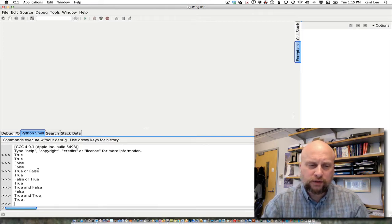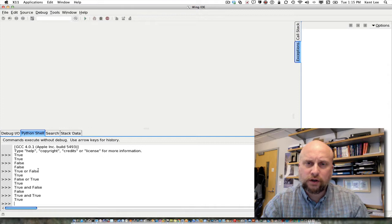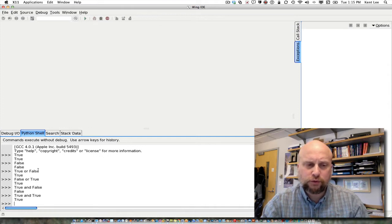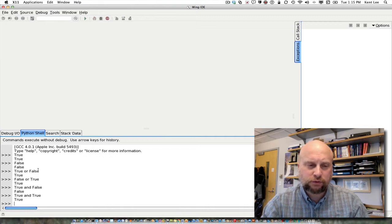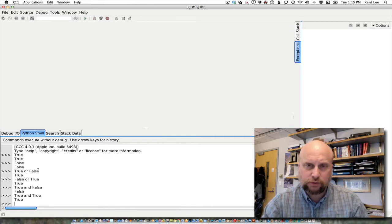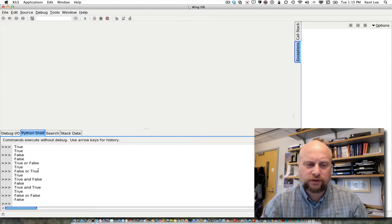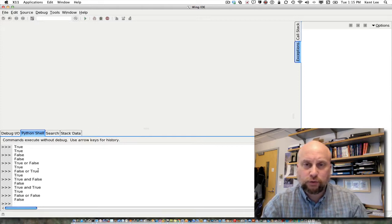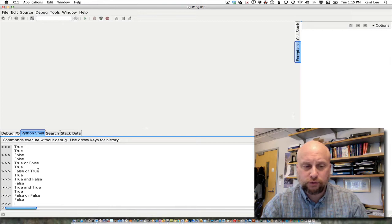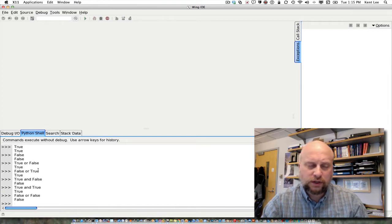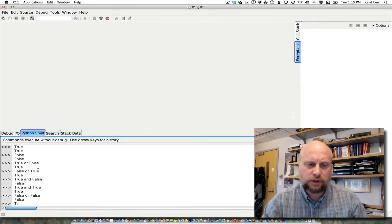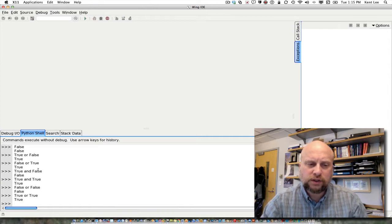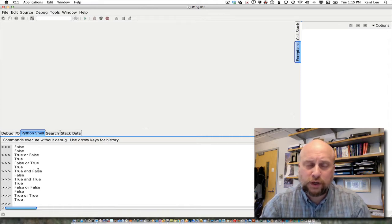So for the or of two Boolean values to be true, either one or the other or both can be true. So for example, let me show you that false or false is false. We've already seen that true or false or false or true is true, and true or true is true as well.